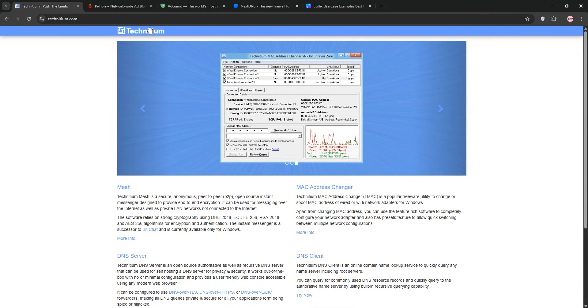Hey tech fans! I've been using Technitium DNS Server, Pi-hole, AdGuard Home, and NextDNS for a while now.